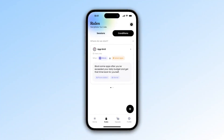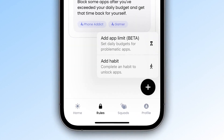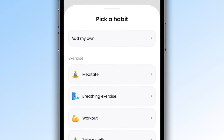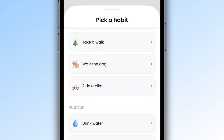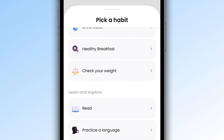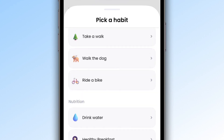Here's what you can do. In the Rules > Conditions section, tap the plus button, then add Habits. To make it easier for you, we've listed the most common habits in various areas such as physical exercise, nutrition, learning, relationships, and daily life. But you can also add your own habits.